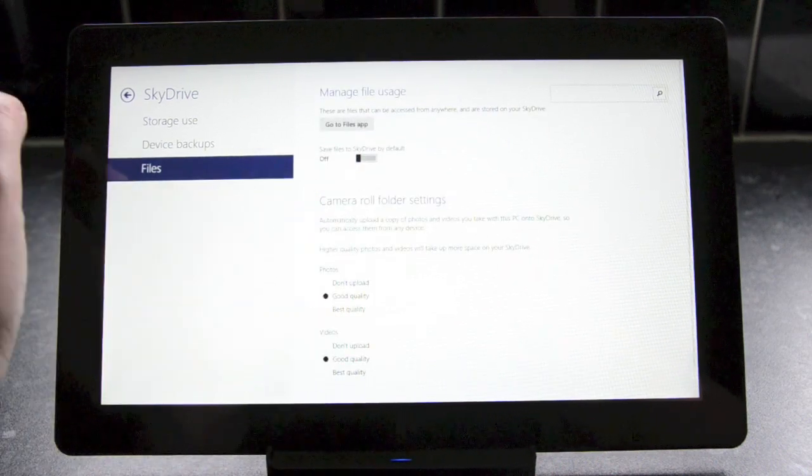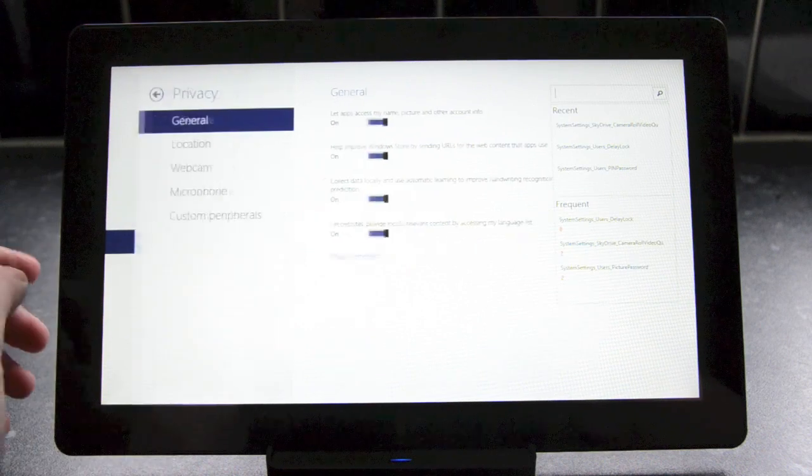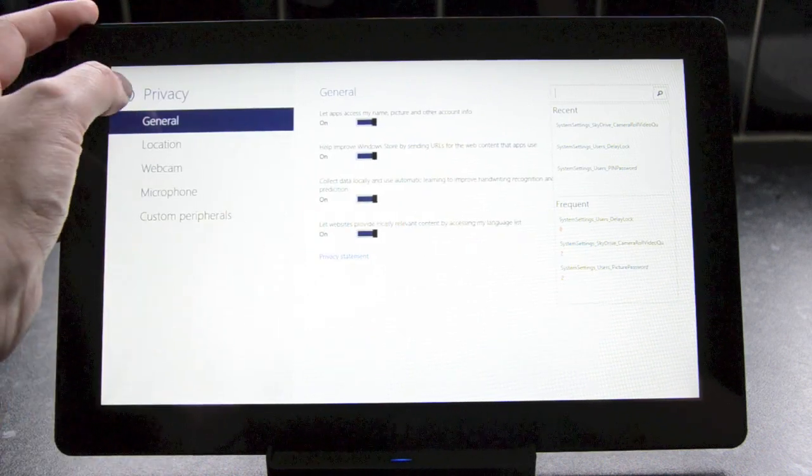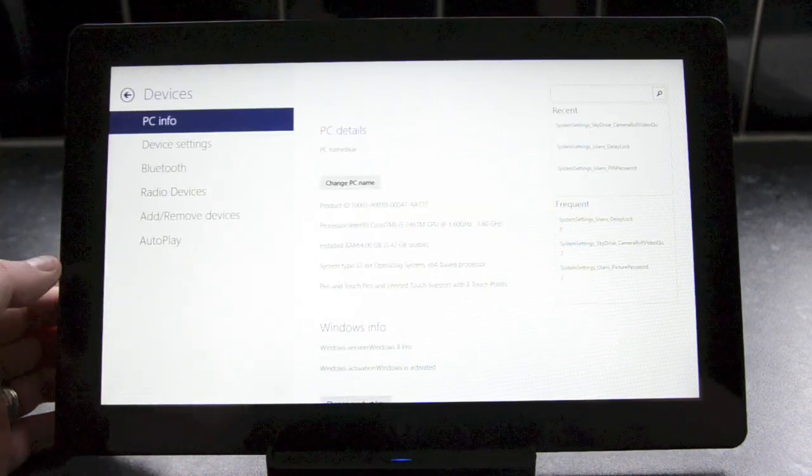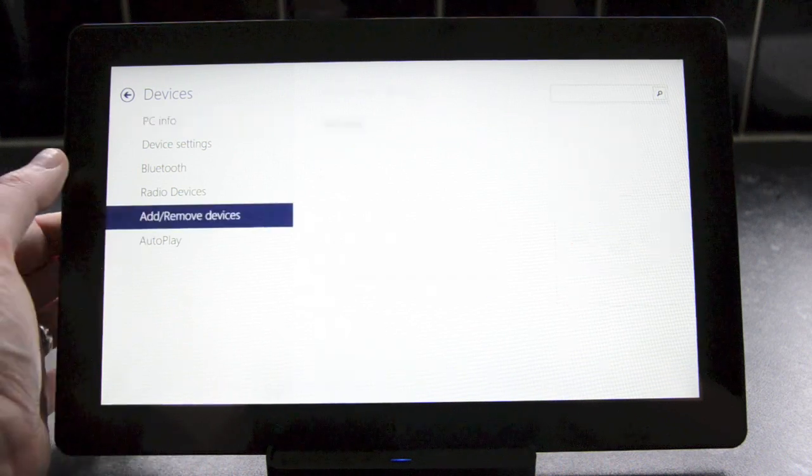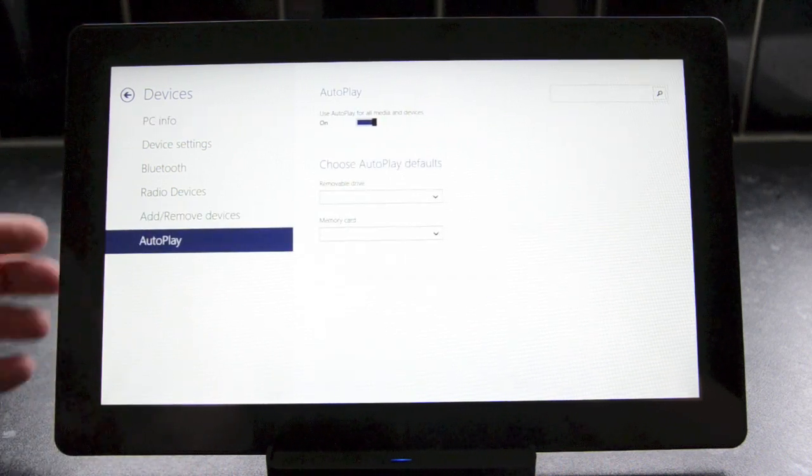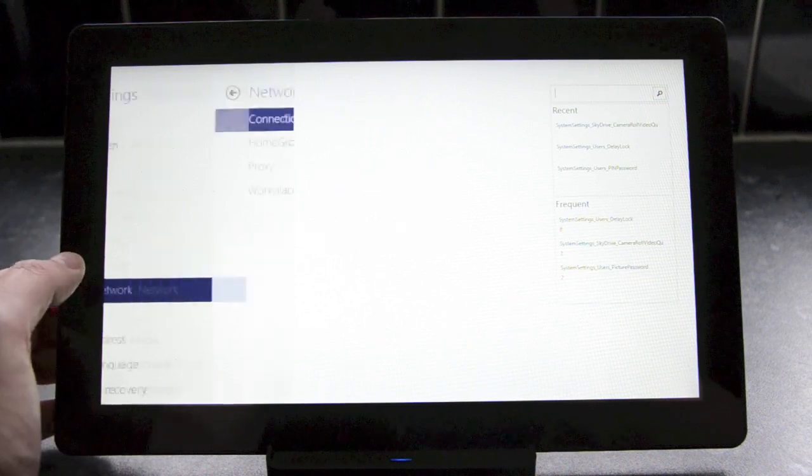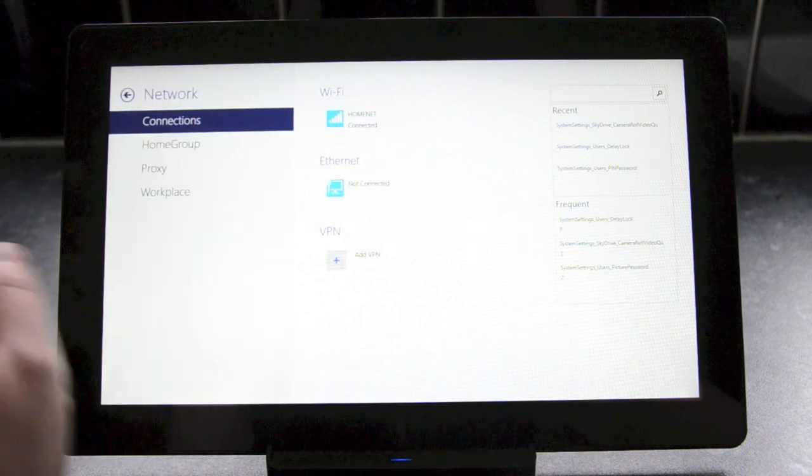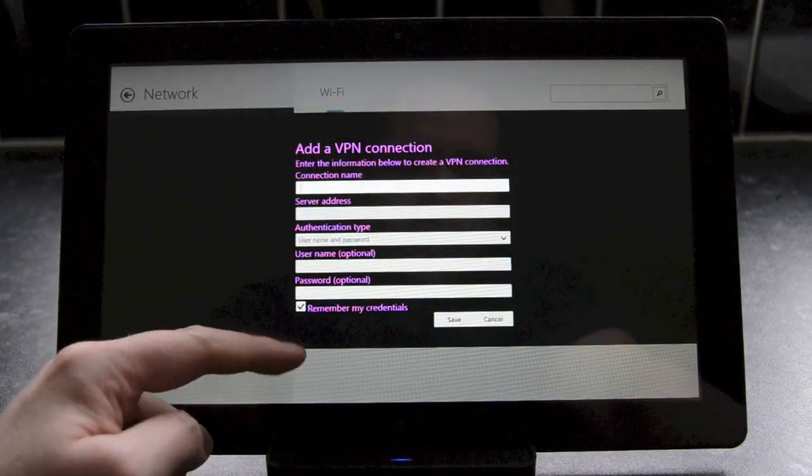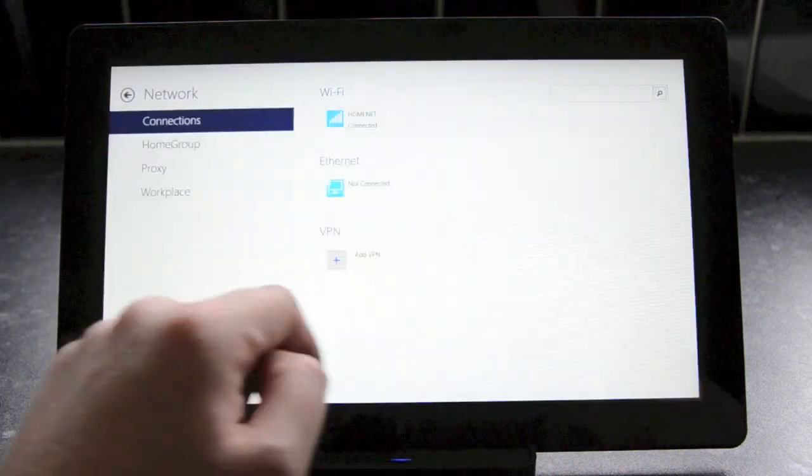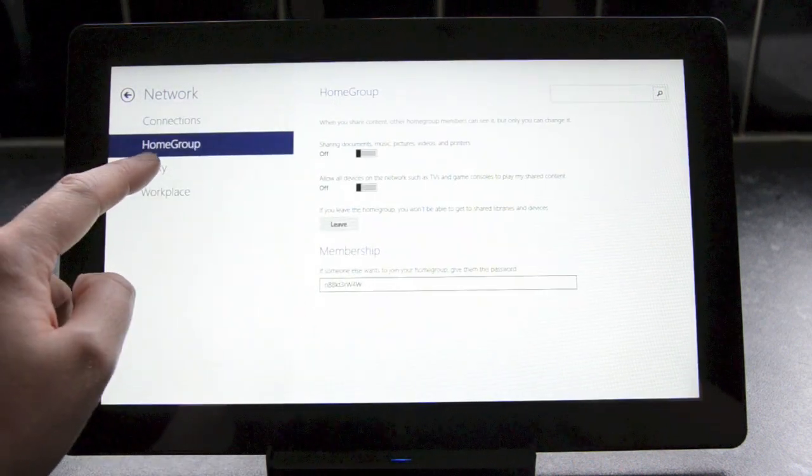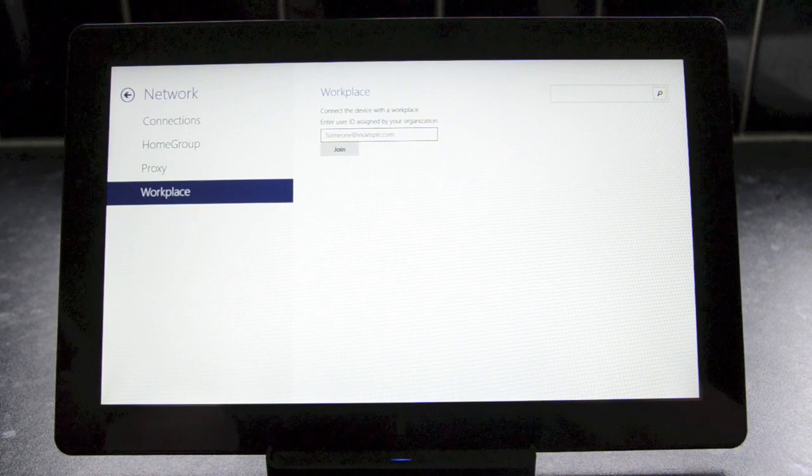Moving on to the privacy section, you'll notice that you can change location preferences and have really granular options on privacy here. The devices section has been improved to include access to add and remove devices and autoplay options. And a network section has also been added which lets you toggle connections very easily and you can also add in VPN settings.